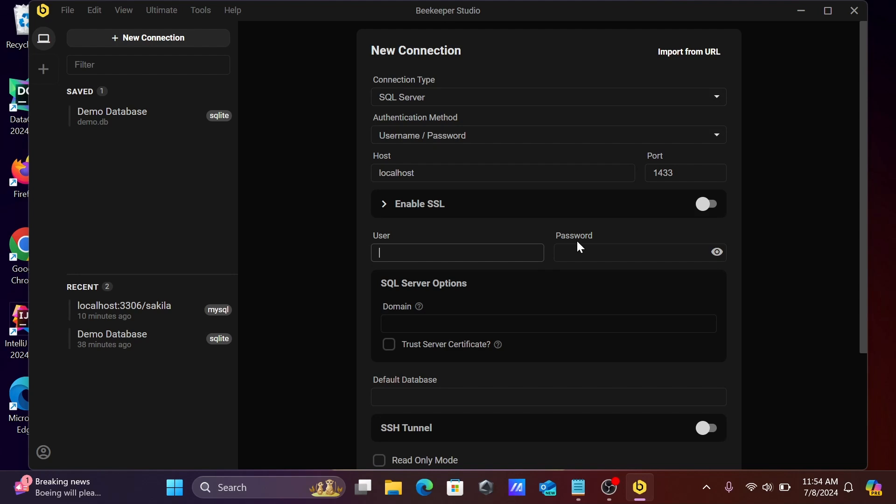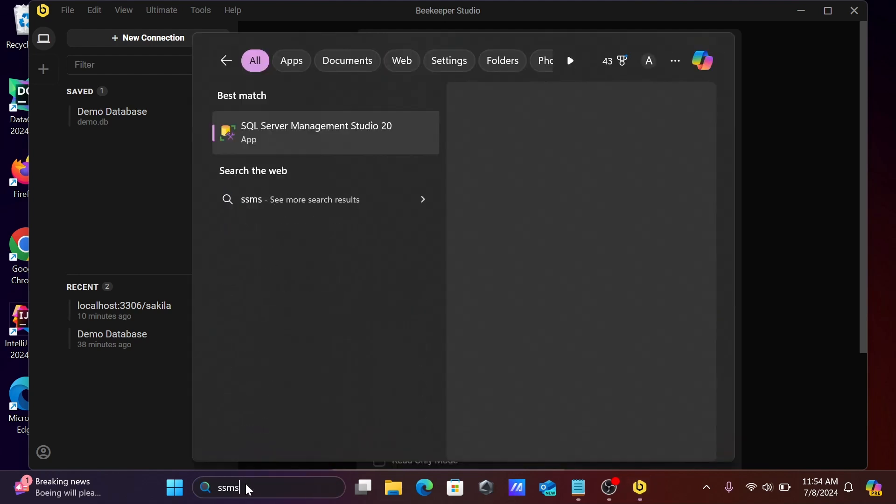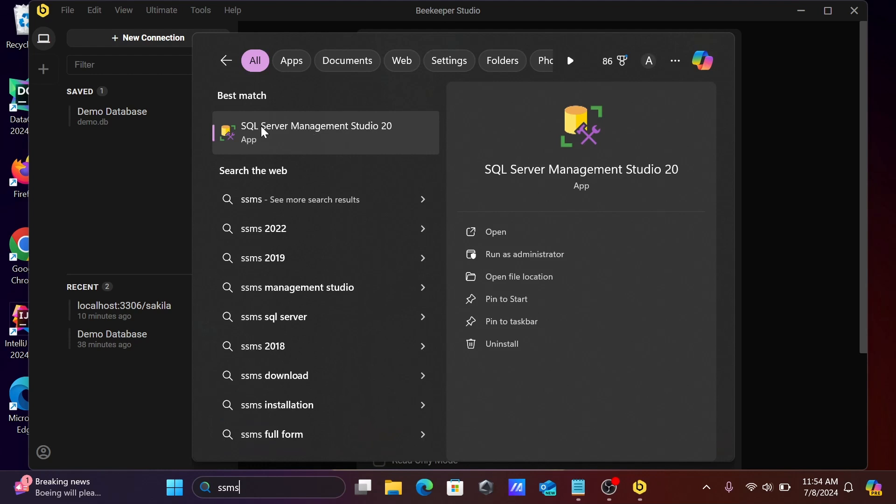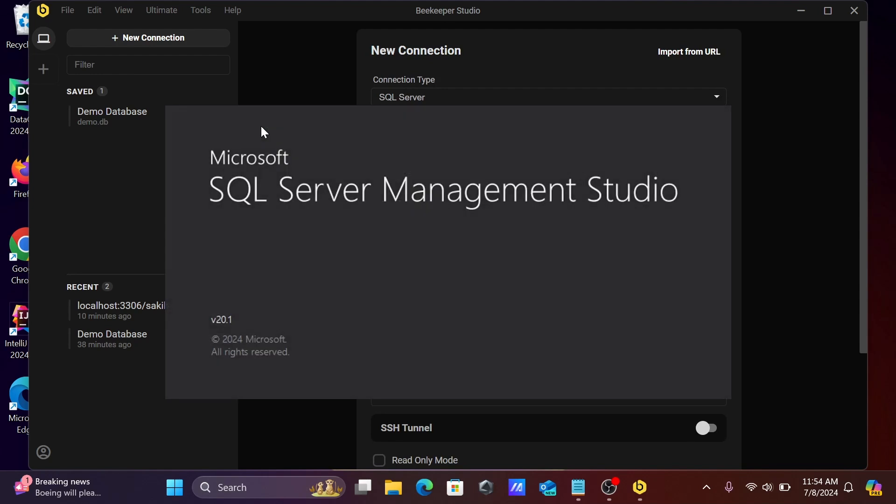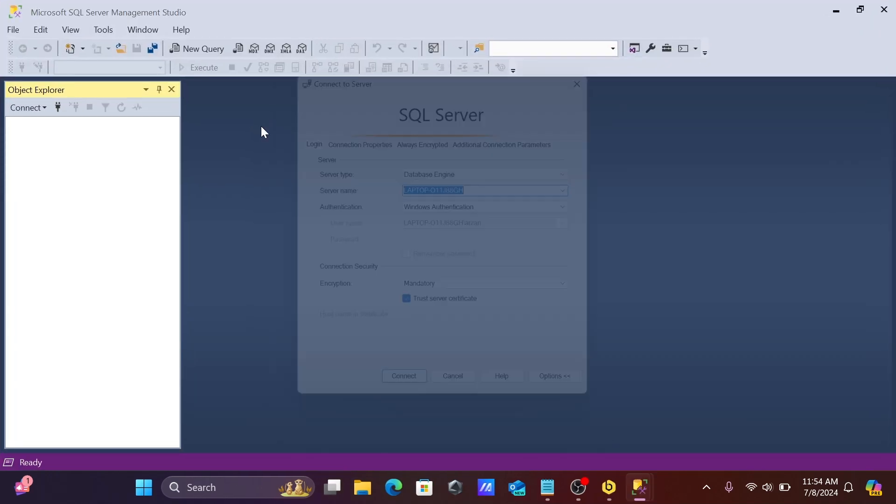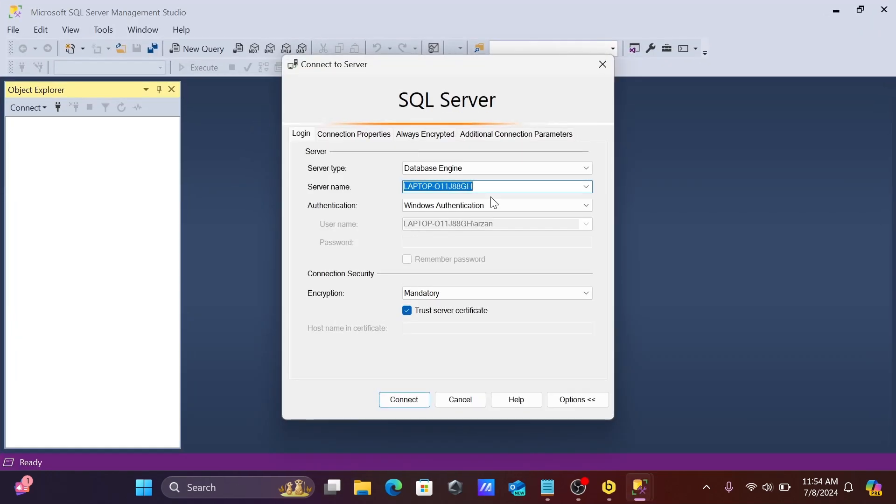When I open SSMS - SQL Server Management Studio - from there you can easily get the database and connection details. Here you can see server type, database, and server name.